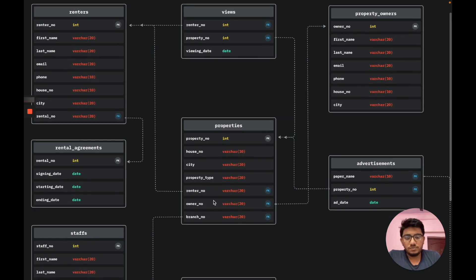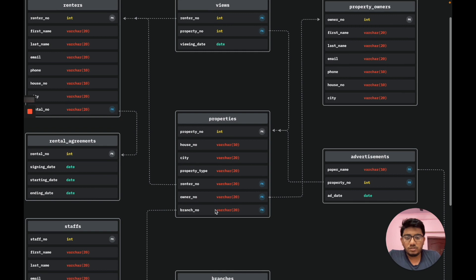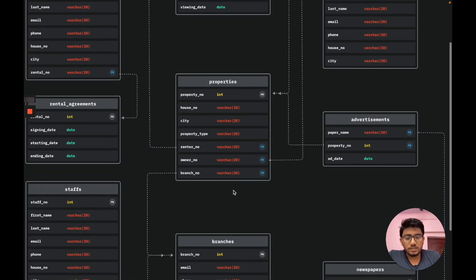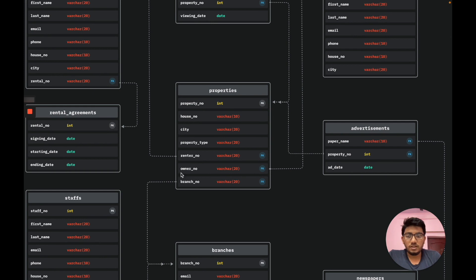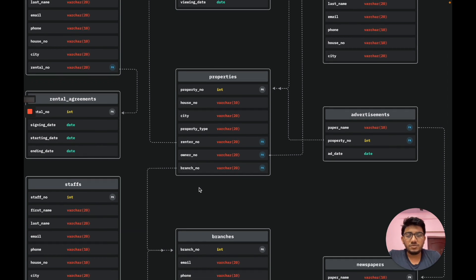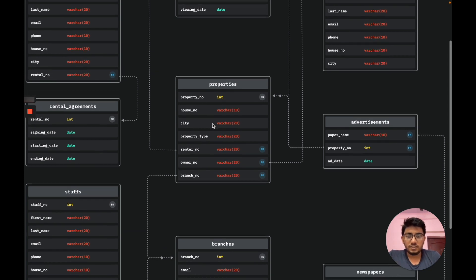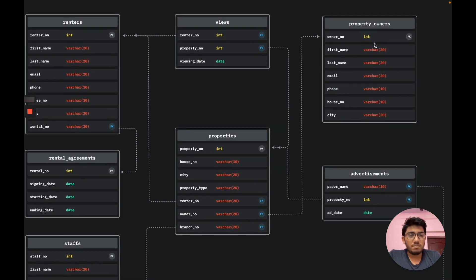Then we have owner number acting as a foreign key referencing the property owners table, and branch number also acting as a foreign key referencing the branches table. The renter number identifies the person who rents the property, the owner number identifies the owner of the property, and the branch number indicates under which branch the property falls. The property owners entity has owner number as the primary key, along with first name, last name, email, phone number, house number, and city.